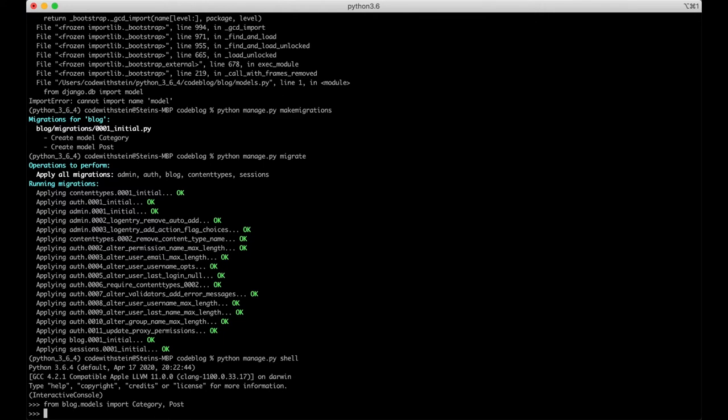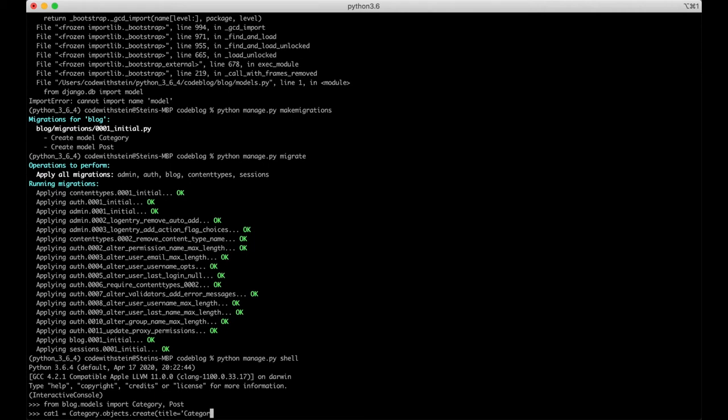Okay we can first start by creating a category. We can just call the variable cat1 equals category.objects.create title can be set to category1. We also need to manually set the slug field for now but we will fix that later.